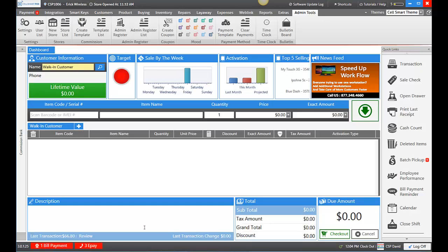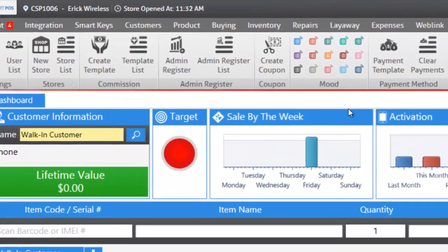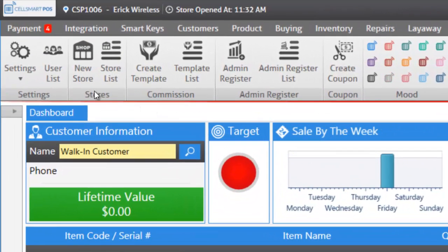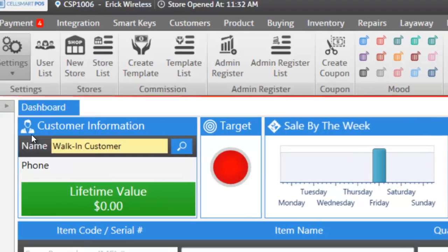Let me show you how to change your printers in Selsmart POS. First, go up to admin tools, click on the dropdown, and you'll see printer settings.